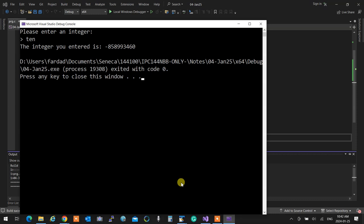Remember, the computer is dumb — it doesn't understand what you're doing. 10 is really 10. You have to put an integer. We don't know still how to write a foolproof program, but we'll get to it. The computer doesn't guess anything — if you ask for something, the user should enter that.